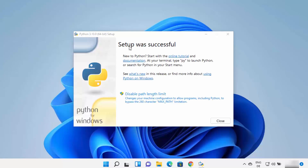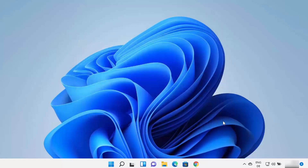At the end of installation you will see a window that says 'Setup was successful'. You also have the option to 'Disable path length limit', which you can do later as well. I'm not going to click on that option. Click the Close button, and Python is successfully installed on your Windows 11 operating system.